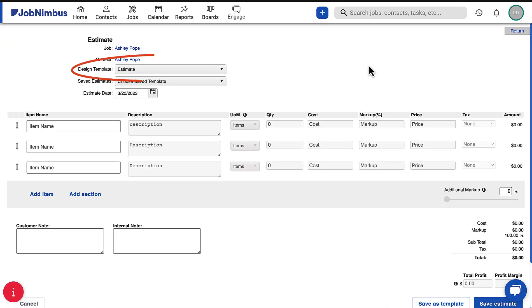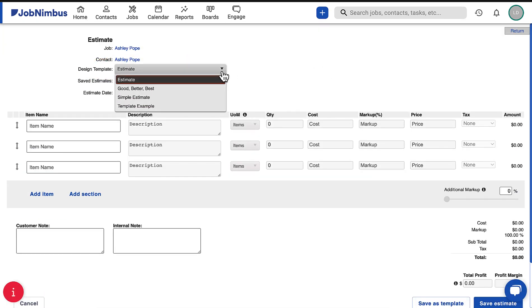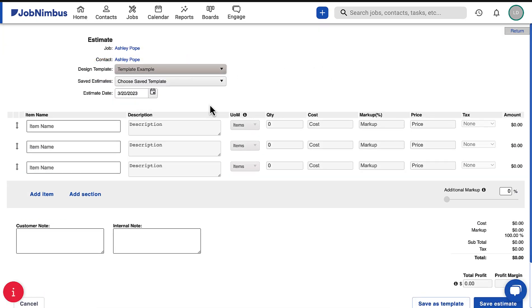To use the new template, select it from the design template drop-down when creating a new estimate.